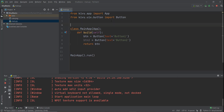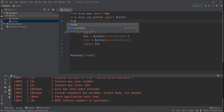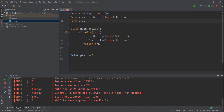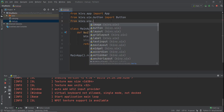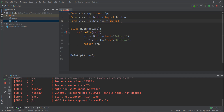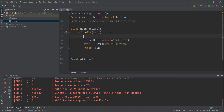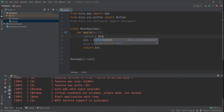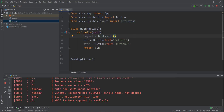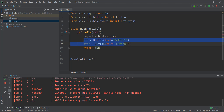What we're going to do is import the layout functionality from Kivy. We write from kivy.uix and import BoxLayout, just like we imported Button. Then we create a layout variable and instantiate it with BoxLayout. That's pretty much it — now we have a layout container ready to hold our buttons.